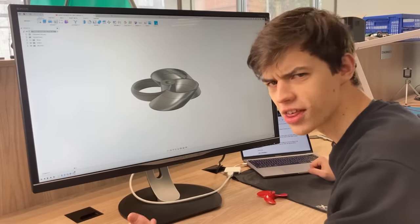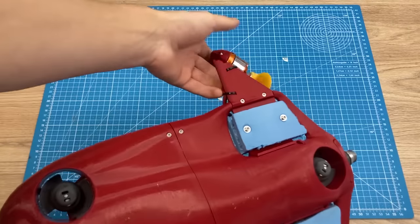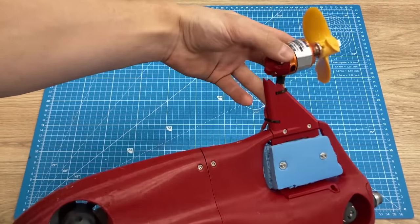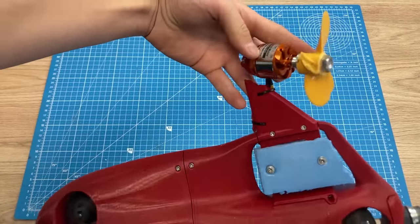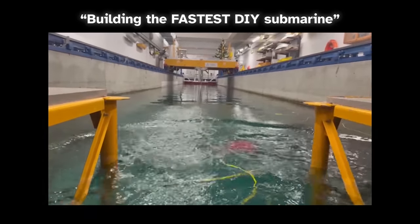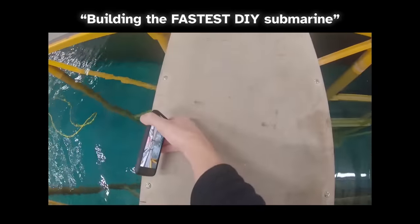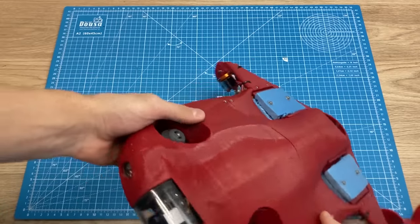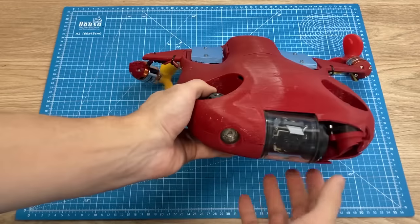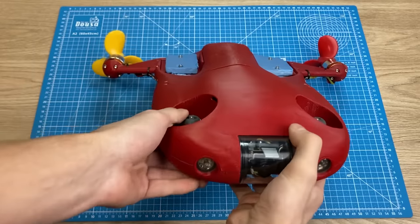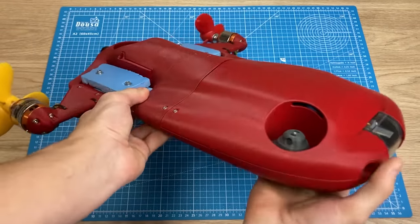Right, let's get everything assembled. We've recently absolutely destroyed our drone in the last video, so let me just fix it real fast. Great, now we need to print the propellers.